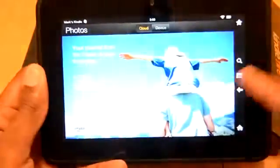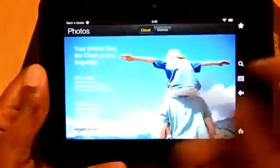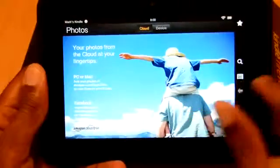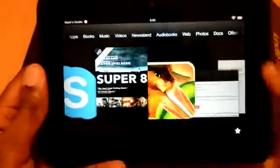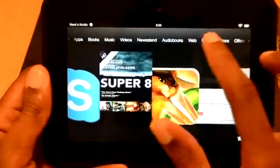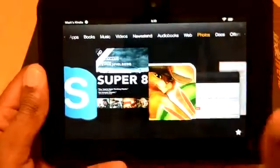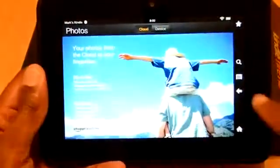Looking at photos, same thing. Everything's real easy. Every time you click on something, it's going to say cloud and then device.